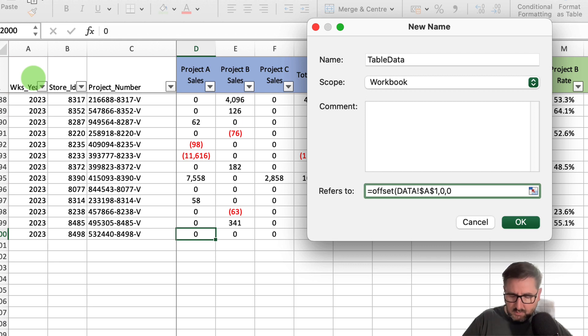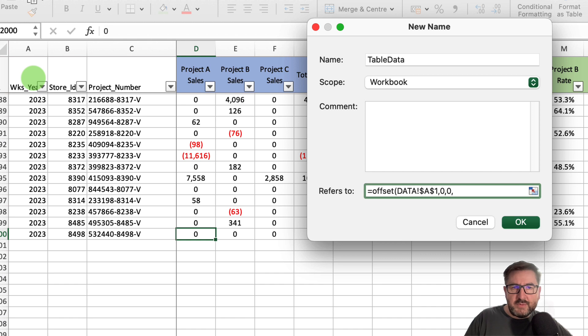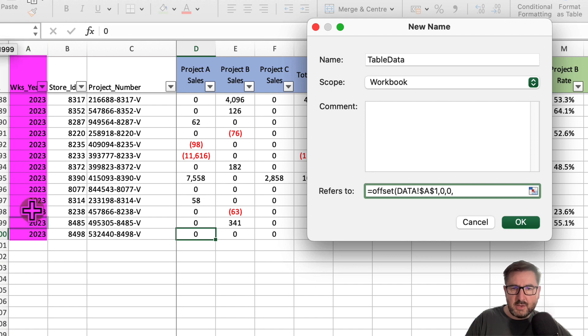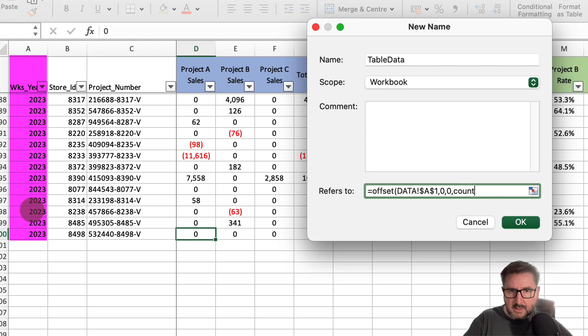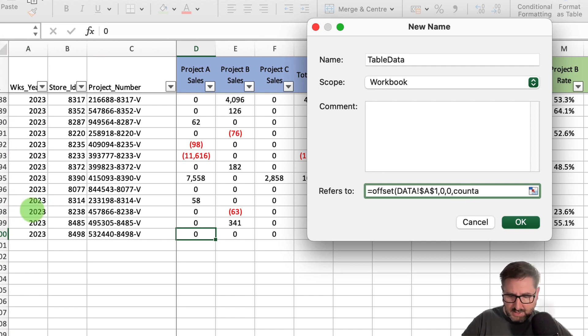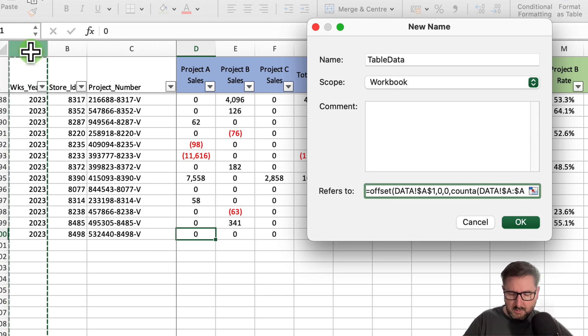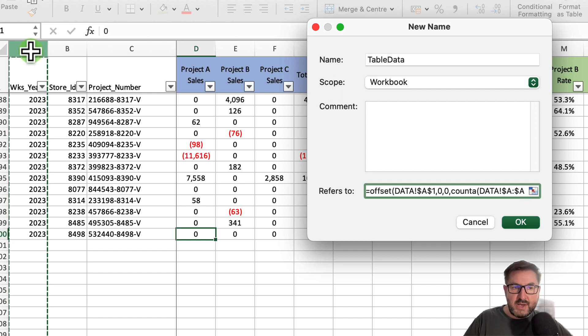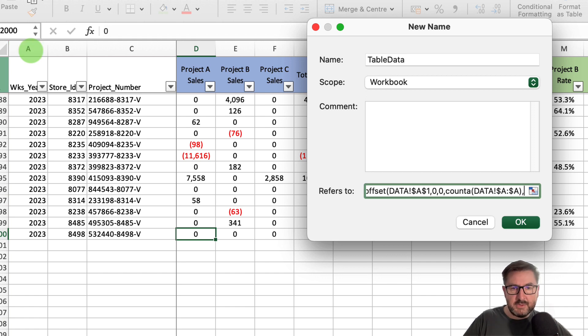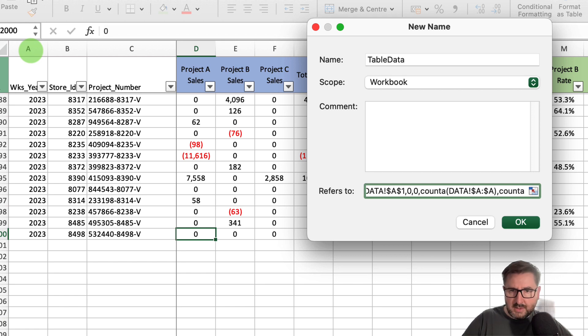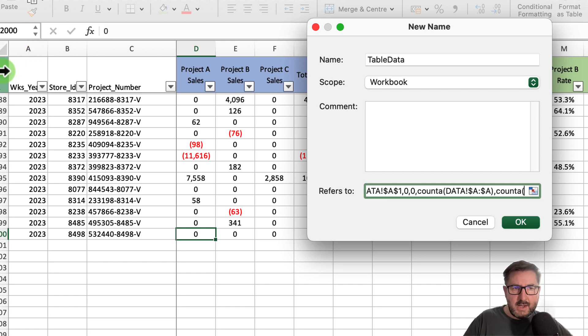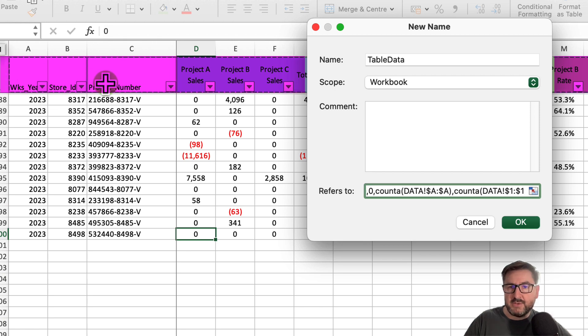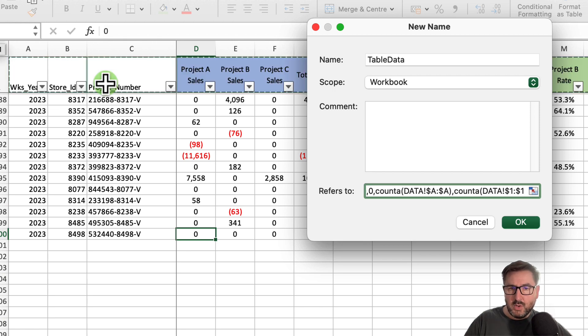Remember, we need it as a range, so for rows and columns we want a zero and then a zero. Then we get to our height. Because we want this dynamic, I want to use a COUNTA formula to count the instances where there's text in column A. If I select COUNTA, open up my parentheses and select all of column A, it will specify how big that range is based on if there's text in it.